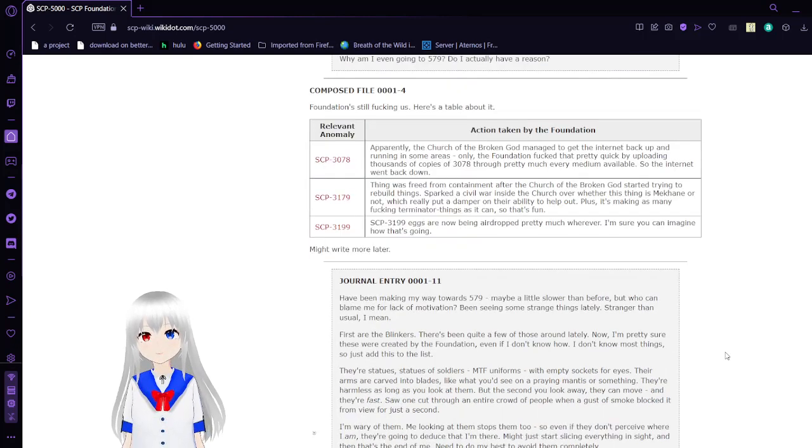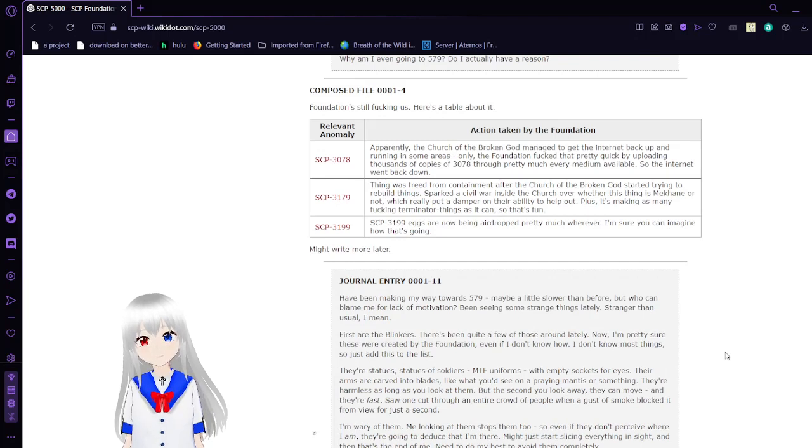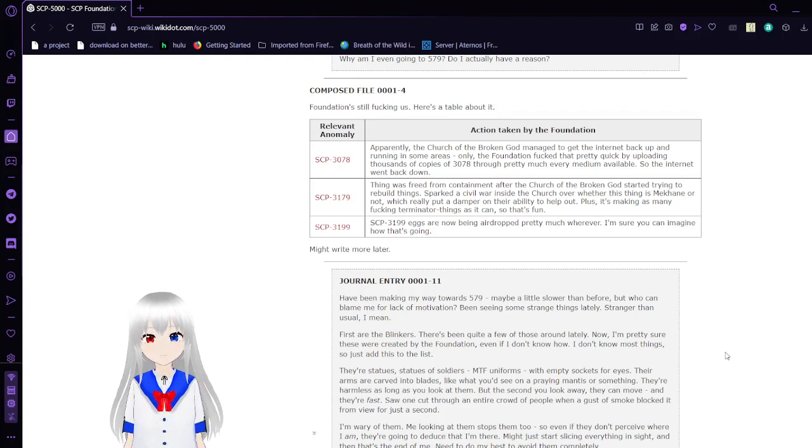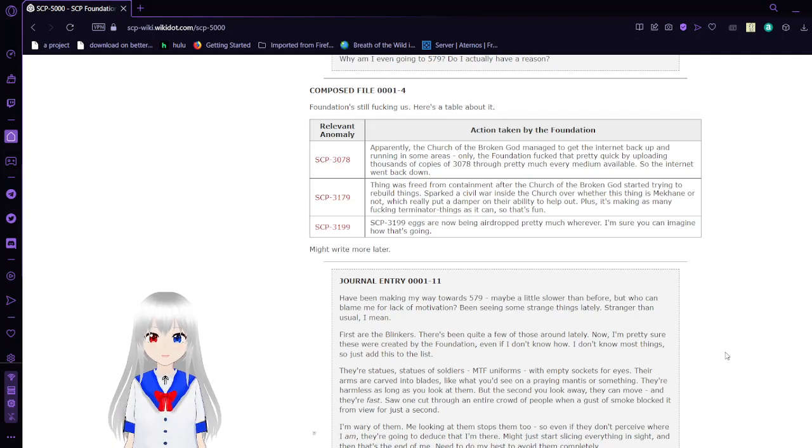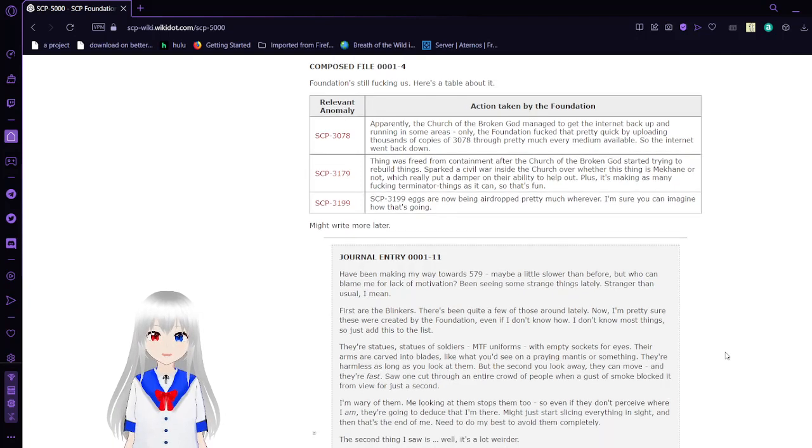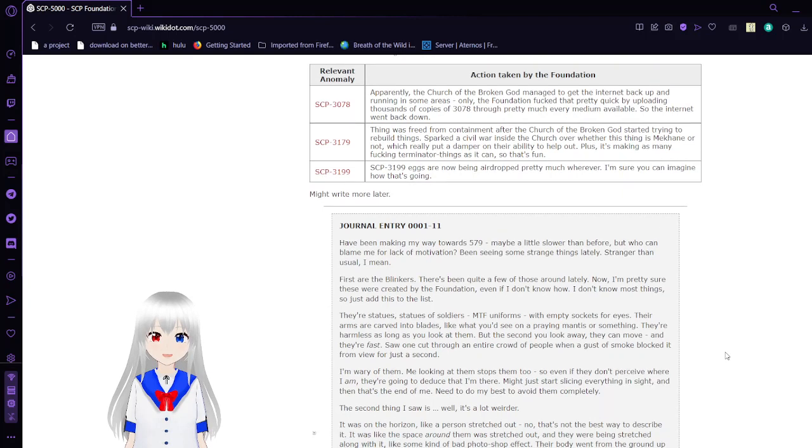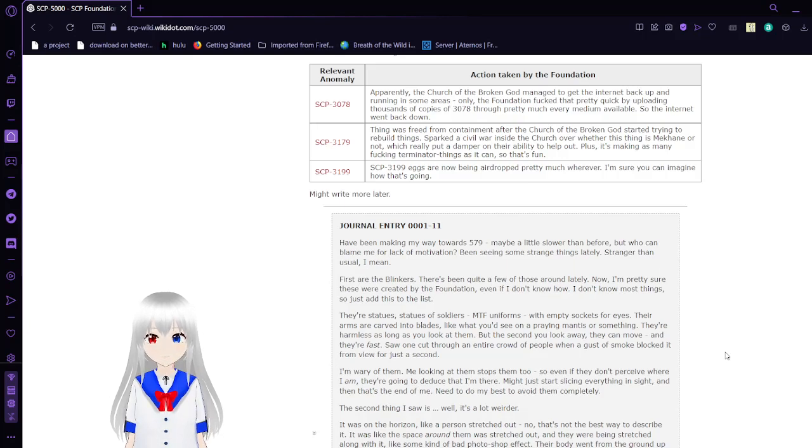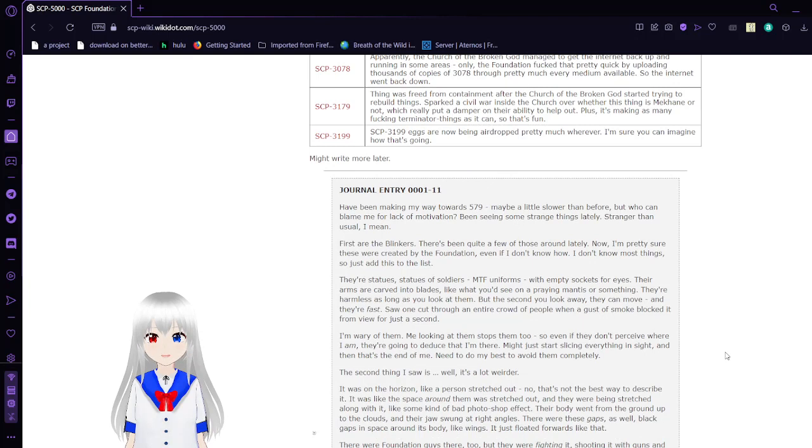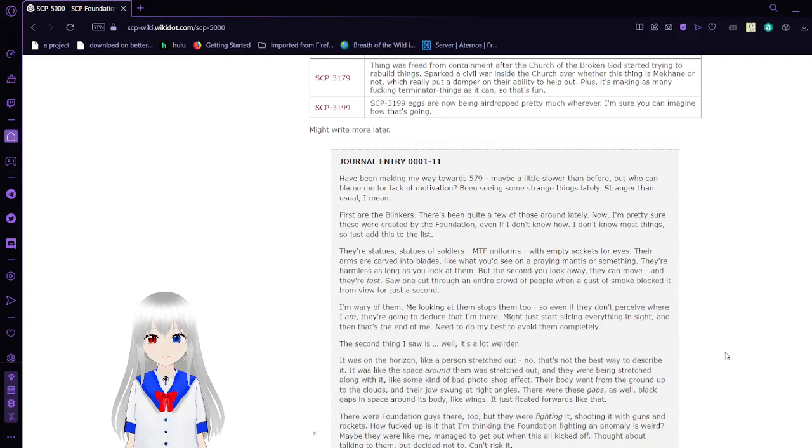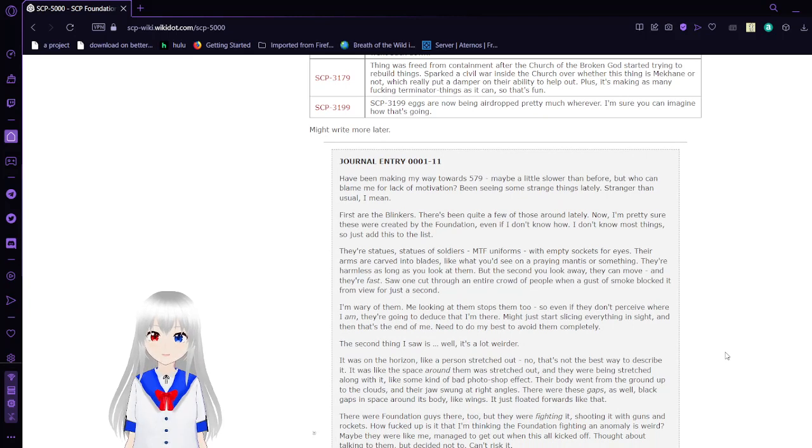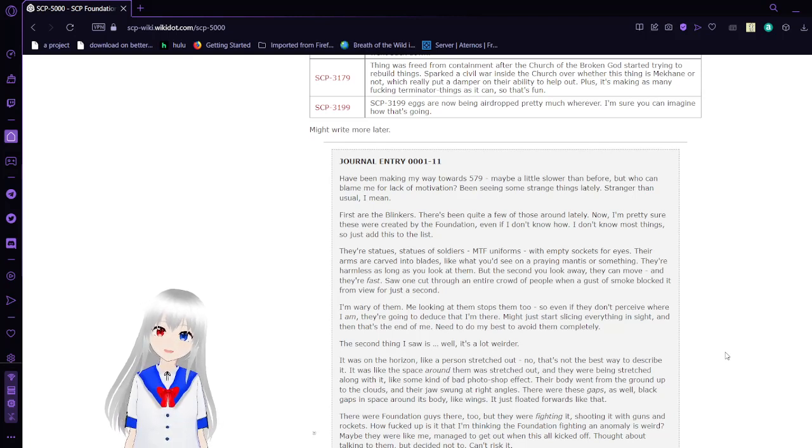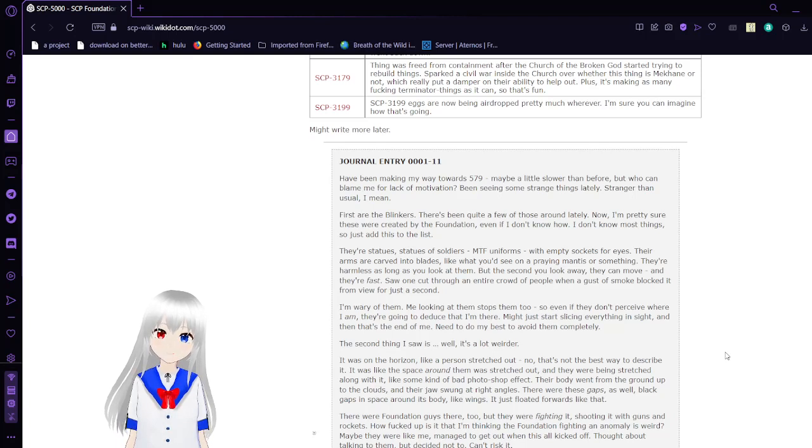Compose File 4: Foundation's still freaking. Here's a table all about it. Relevant Anomaly, Action Taken by Foundation: SCP-3078. I found that the Church of the Broken God managed to get the internet back up and running in some areas. Only the Foundation freaked out and pretty quickly uploaded thousands of copies of 3078 into pretty much every medium available, so the internet went back down. SCP-3179: Thing was freed from containment as the Church of the Broken God tried to rebuild things. Sparks a civil war inside the church over whether this thing is Mekhane or not. Really put a damper on their ability to help out, plus it's making and terminating as many things as it can, so that's fun.